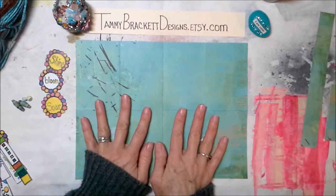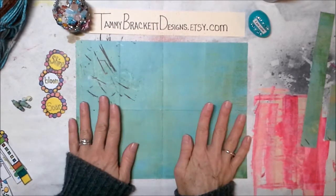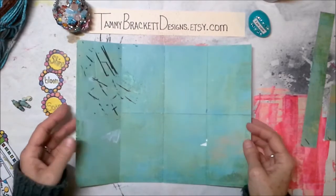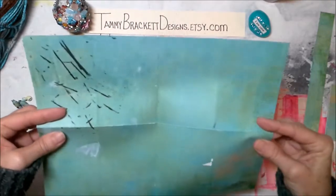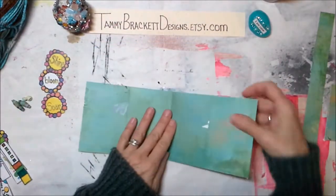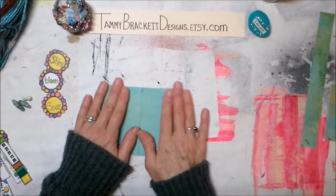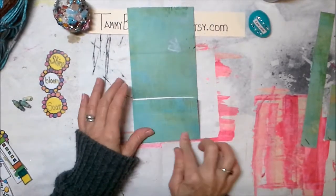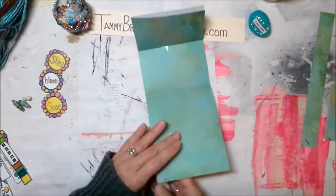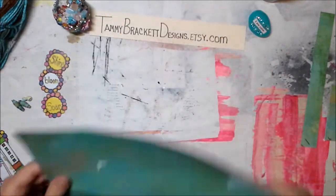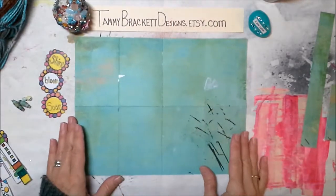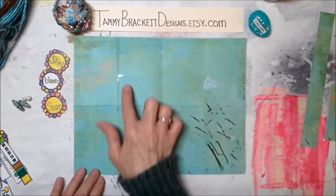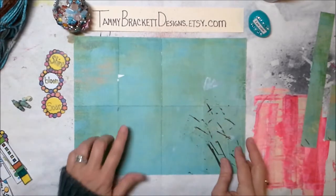With your 8.5 by 11 sheet here, whatever you decide to use, you're going to fold that in half this way. And then you fold it in half again. And then you take each end and you fold until you've gotten an 8.5 by 11 piece of paper that has 4 rectangles on the top and 4 rectangles on the bottom. It's pretty easy.